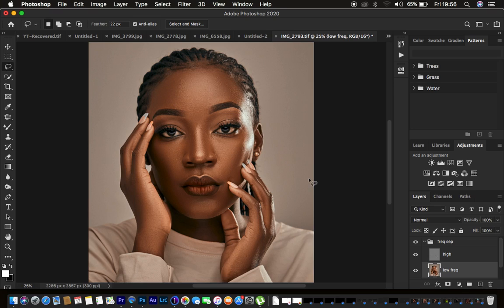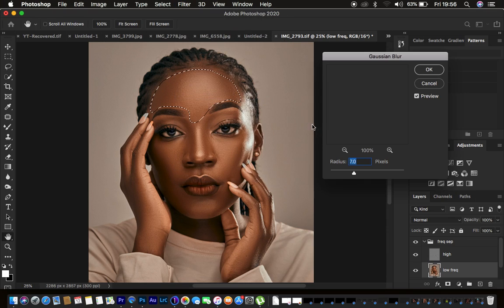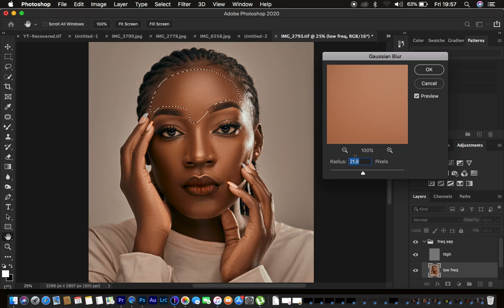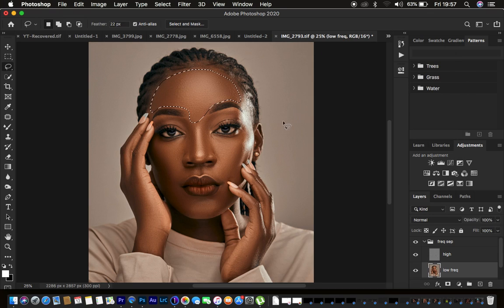Make sure you still have the low frequency layer selected. Select a skin area, keeping away from the edges and eyebrows. Go to Filter > Blur > Gaussian Blur and increase the radius until you have a natural-looking skin texture — around 21 pixels. You can also multiply the original Gaussian blur radius by three to get this value, then press OK.